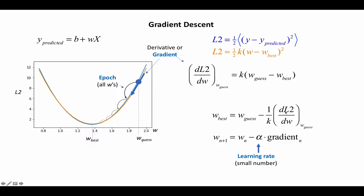The gradient and this constant here tells me how I have to change my guess value in order to get the best value of W.